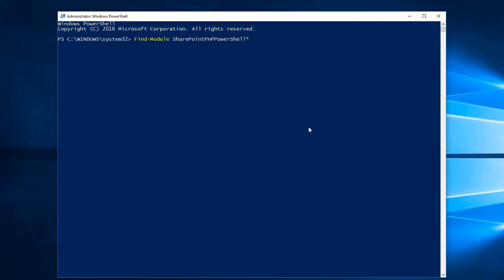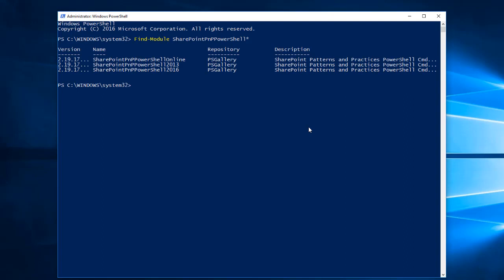This will return the list of PNP PowerShell modules available for SharePoint environments. Here we get three different PowerShell modules available for each environment: one for SharePoint Online, one for SharePoint 2013, and another one for SharePoint 2016. But here we are unable to see the full version.